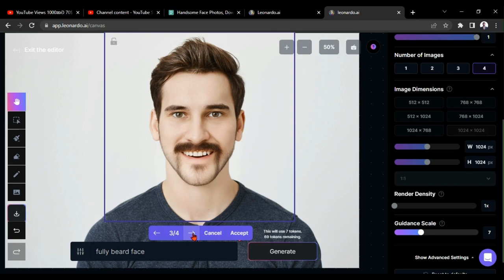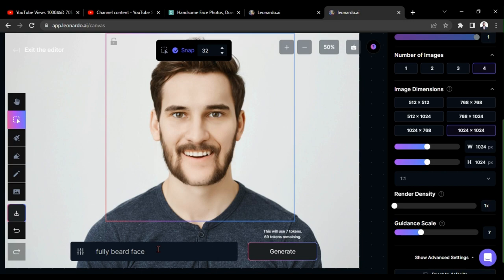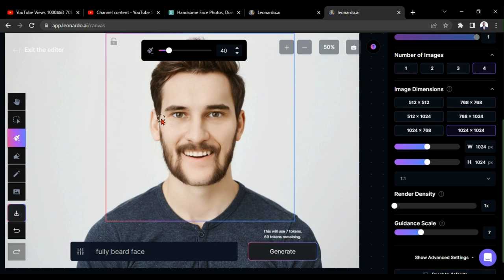Here, we got beard styles, and I am going to accept this style. Here, I am drawing a mask around his head area.